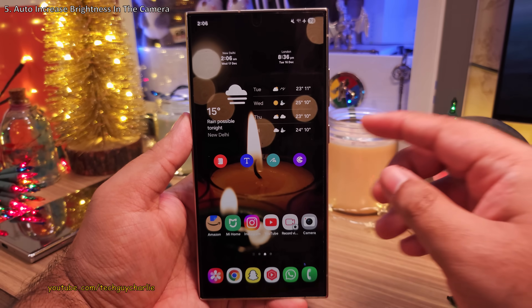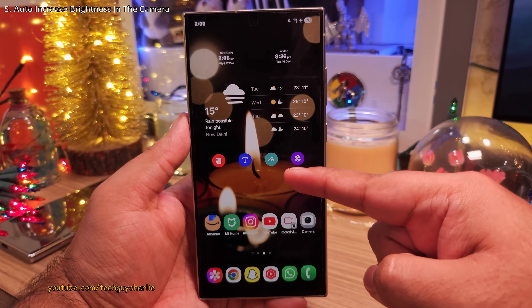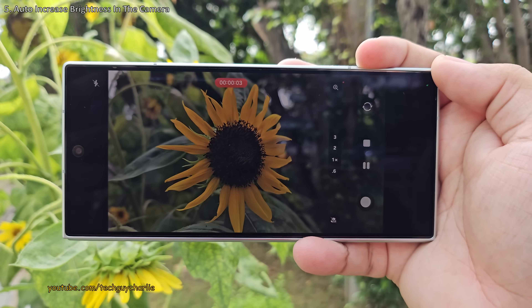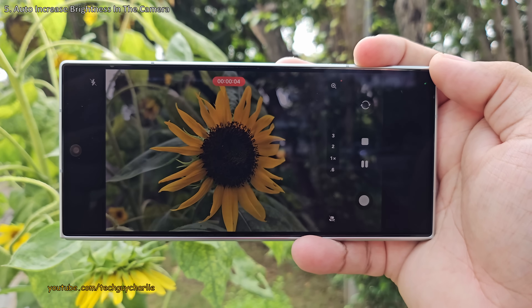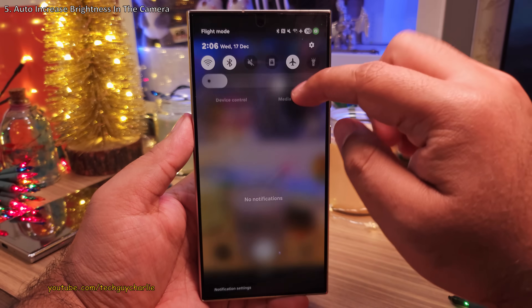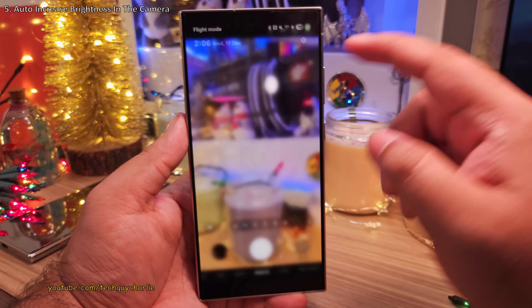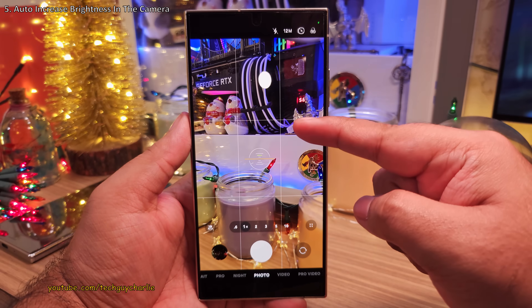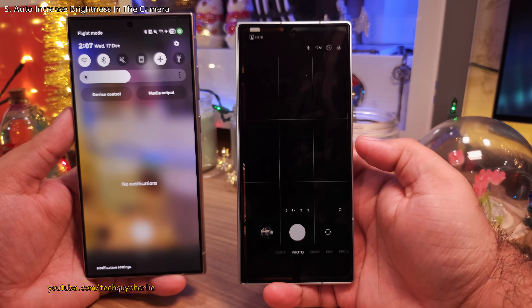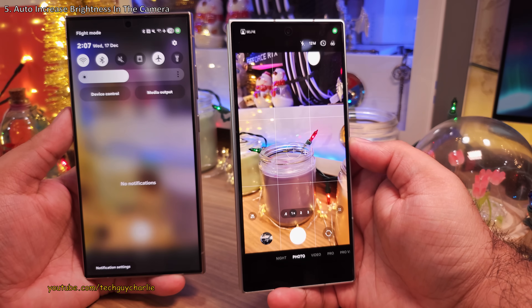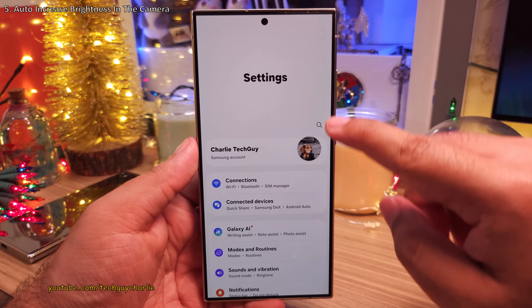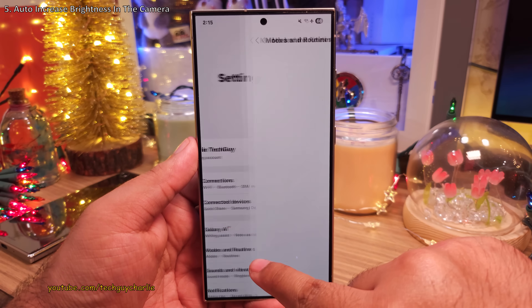Now one situation where you want the screen to be nice and bright is while taking photos, because there is nothing worse than a dim screen while you are composing your photo. Obviously you can turn up the brightness manually, but why not automate this and have the phone turn the brightness up automatically whenever you launch the camera?